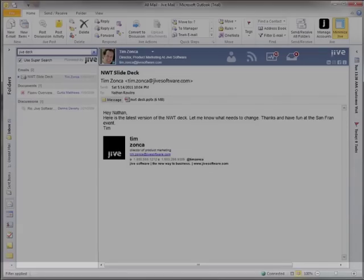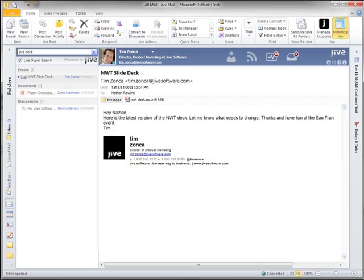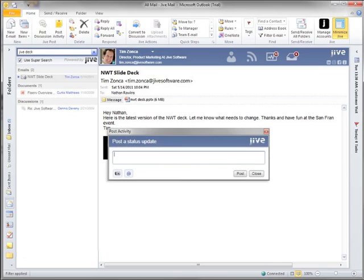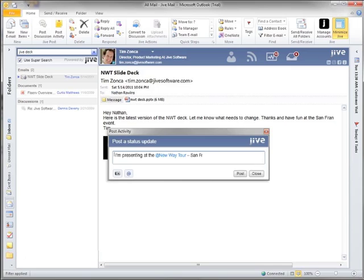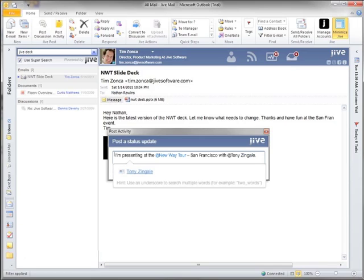Let's go back to Outlook. I want to show you one more thing. I want to show you how you can even post status updates right from Outlook. I simply click post activity and type my update. I can even at-mention to pull together people and information. Here I let my co-workers know that soon I'll be presenting at an event with Tony Zingale.